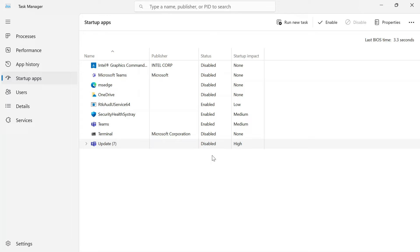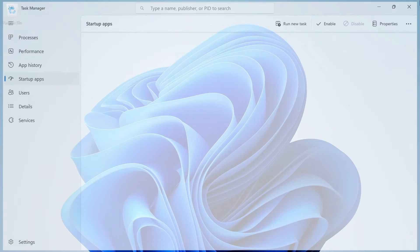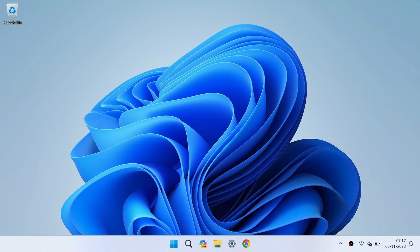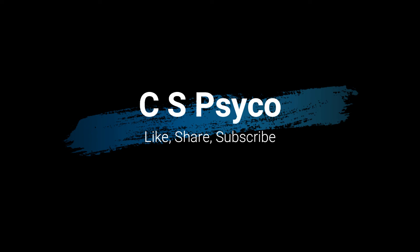And there you have it, folks. You've successfully disabled Microsoft Teams from launching at startup on your Windows computer. It's a simple but effective way to manage your startup apps and keep your computer running smoothly. If you found this tutorial helpful, don't forget to give us a thumbs up and subscribe to our channel for more tech tips and tricks. If you have any other questions or need further assistance, feel free to leave a comment below and we'll be happy to help.